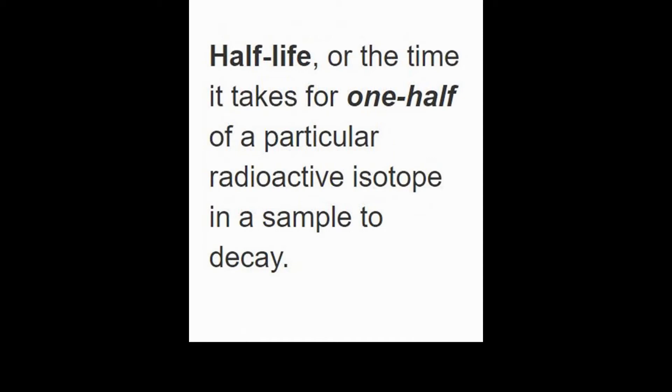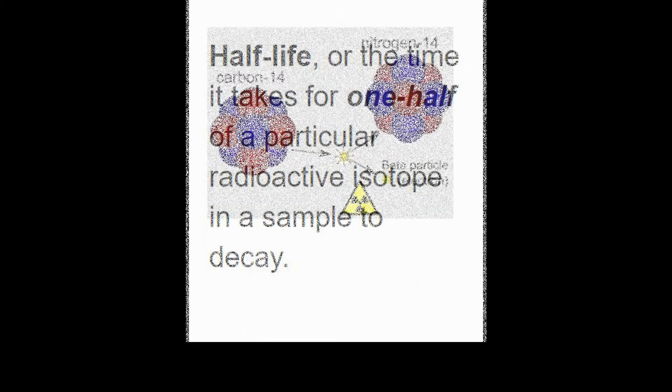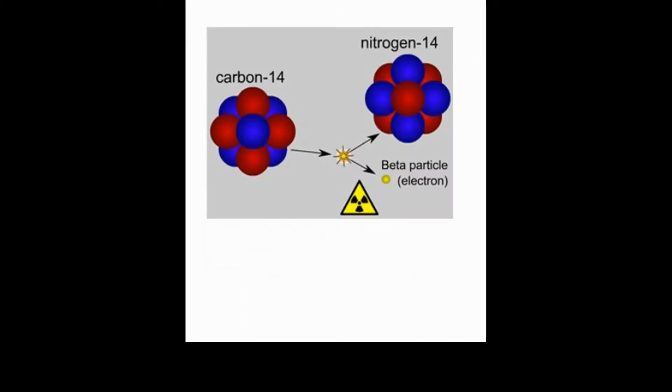The half-life is the time it takes for half of those radioactive isotopes, or half of the atoms, to decay. In this experiment we will be modeling how a radioactive parent atom, carbon-14, which is unstable, decays to the stable daughter isotope nitrogen-14. Notice they're different elements.